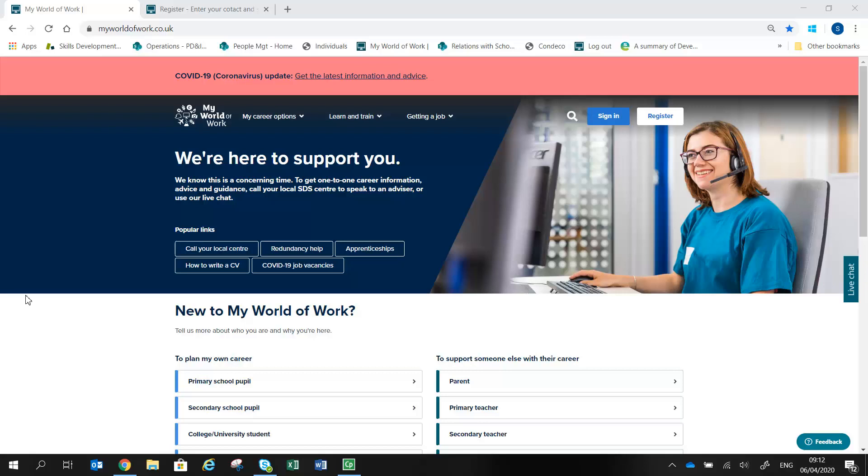To get the best out of My World of Work, we recommend you create an account on the site. This will let you store the results of quizzes and tools, bookmark resources on the site for future reference, and get the site to make career suggestions for you.